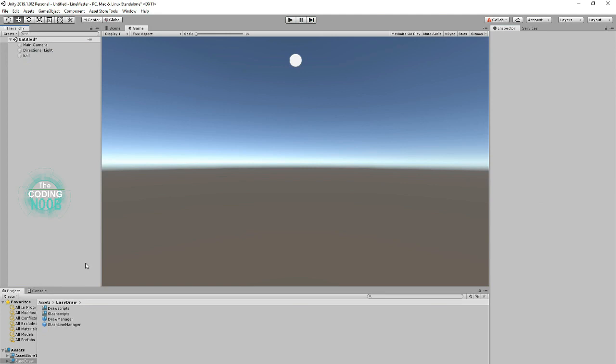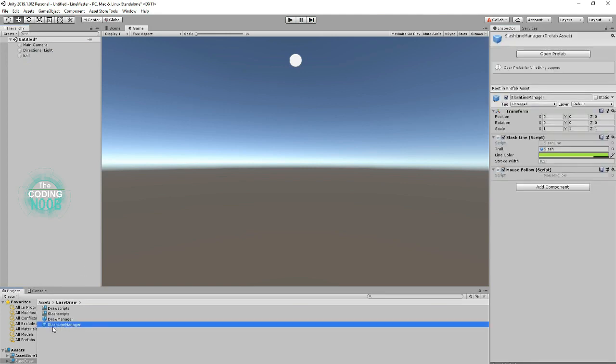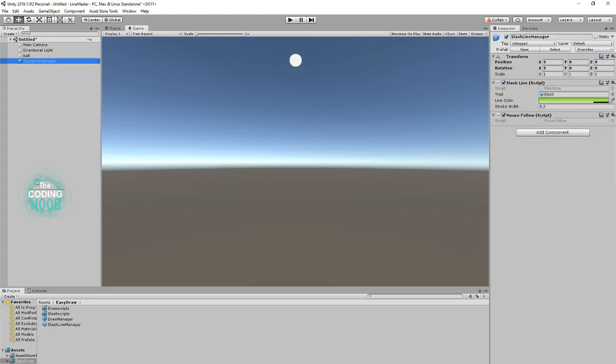And you'll see I have one called a Slash Line. This is useful for games similar to Fruit Ninja or any kind of game where you would swipe with your finger or with your mouse and you want to leave that quick slash effect.